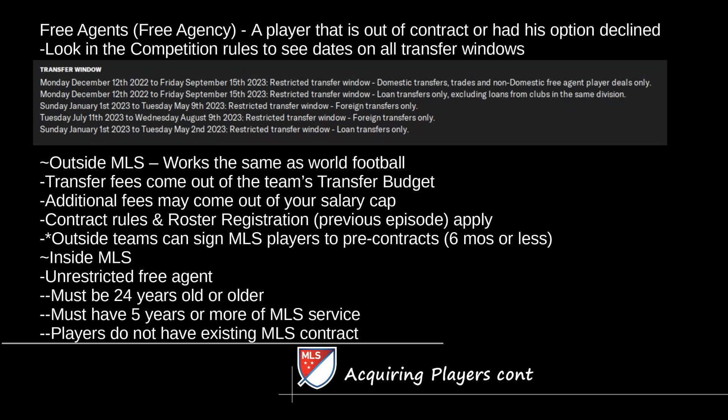Outside the MLS, contracts work exactly the same as the rest of the world. Transfer fees come out of your team's transfer budget just like anywhere else. The difference is that additional fees — like particular clauses or sell-on fees — may come out of your salary cap rather than your transfer budget. It depends on the fee. Whenever you sign a player, you should immediately go to the squad registration once he's on your roster and check the different impact each player had.